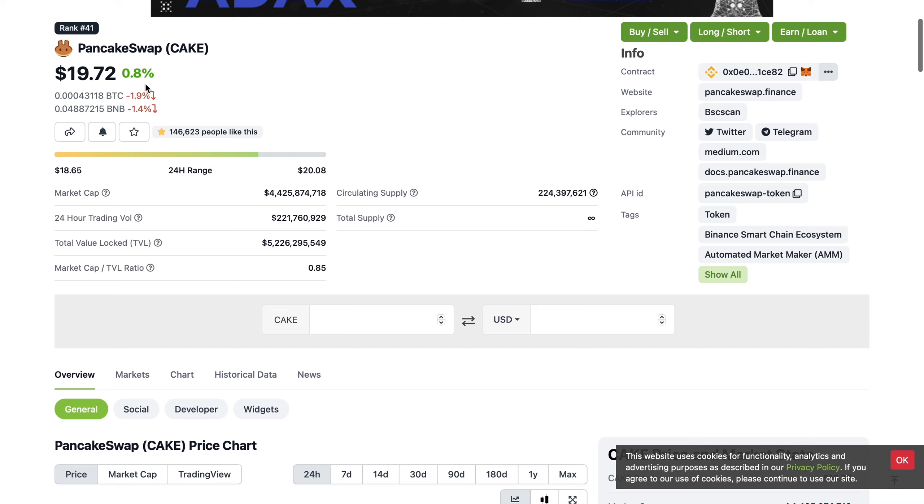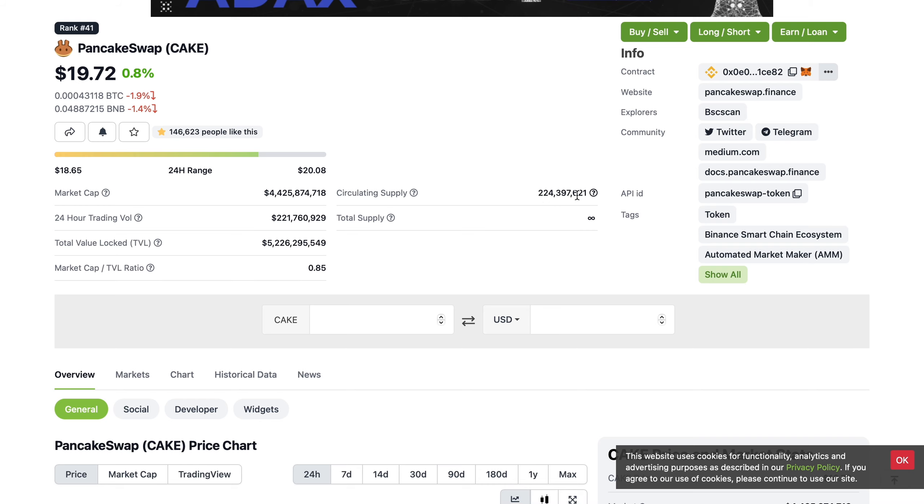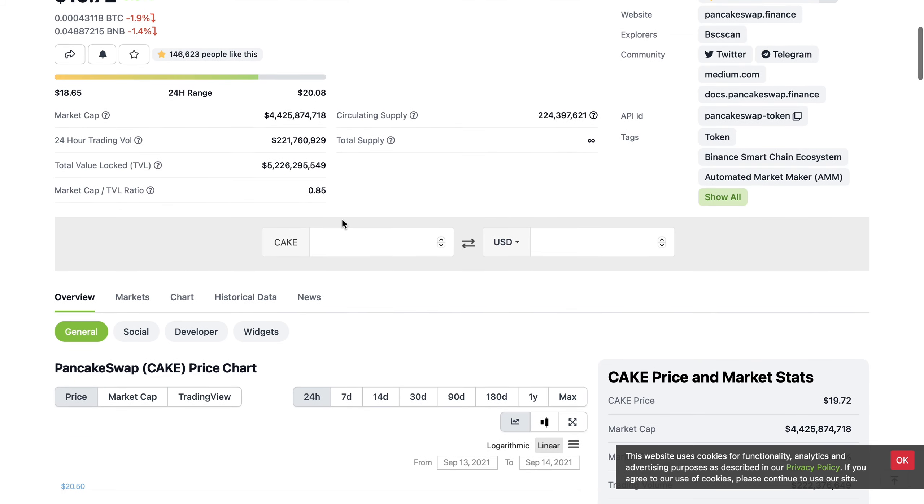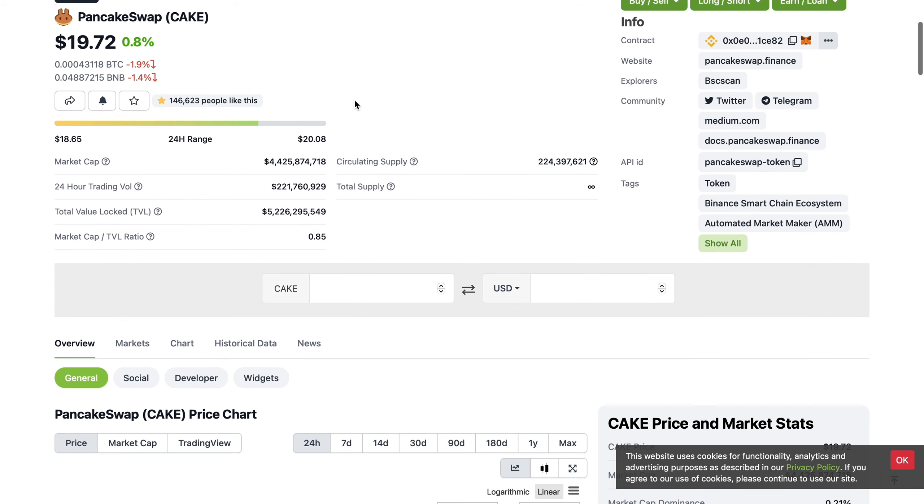Firstly, price is coming in at $19.72. In my opinion, this is still extremely undervalued, still super cheap. Market cap at 4.4 billion dollars and the circulating supply is a quarter of a million.